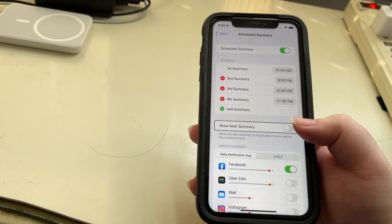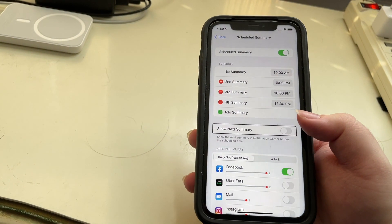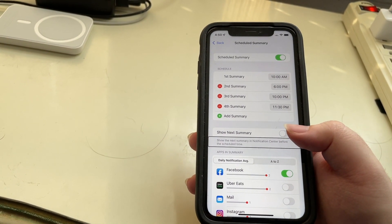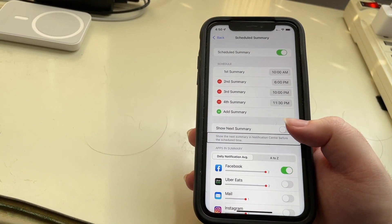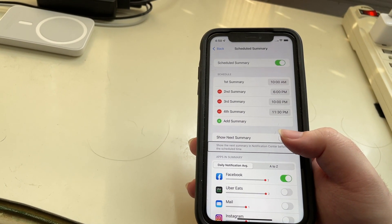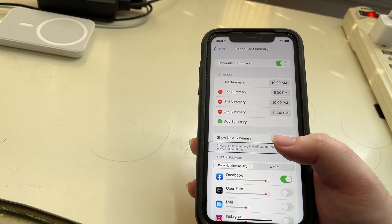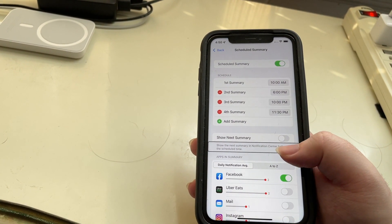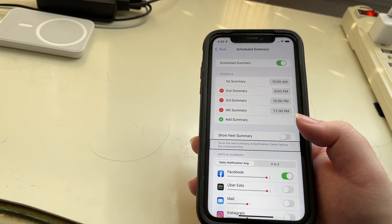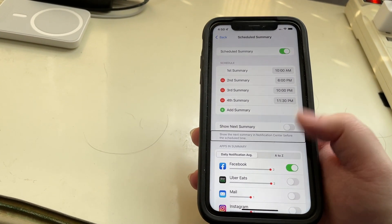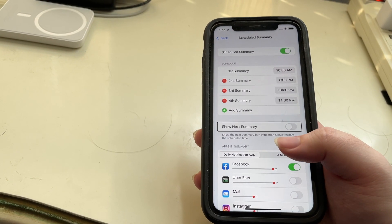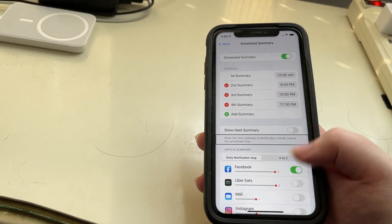There's also an option called Show Next Summary, which shows the next summary in Notification Center before the scheduled time, allowing you to look at it early if you want. You can turn that on if you'd like, or leave it off, which is what I'm going to do.